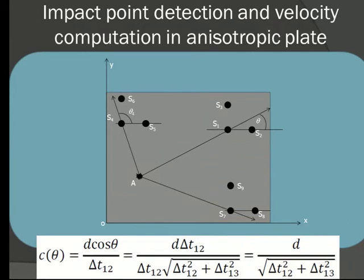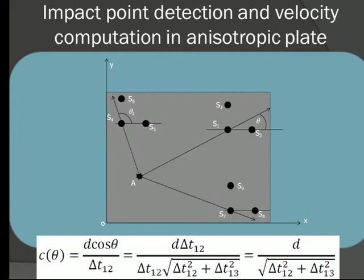A byproduct of this approach: with three sensors you get the direction of wave arrival. With another cluster of three sensors you get another direction, and the intersection point is the impact point. Additional clusters can verify the result. Another byproduct is that you automatically get the velocity in that direction — all you need is the distance d between the sensors and the time of arrival difference.